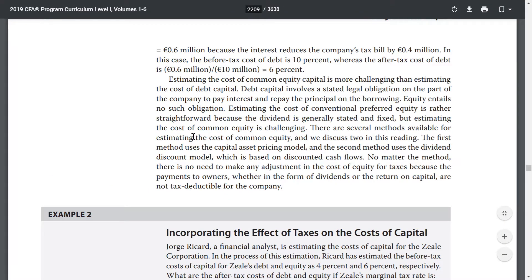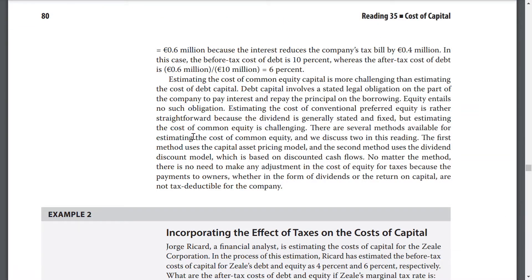Estimating the cost of common equity capital is more challenging than estimating the cost of debt capital. Debt involves a stated legal obligation to pay interest and repay principal. Equity entails no such obligations. Estimating the cost of conventional preferred equity is rather straightforward because the dividend is generally stated and fixed, but estimating the cost of common equity is challenging. There are several methods available for estimating the cost of common equity.